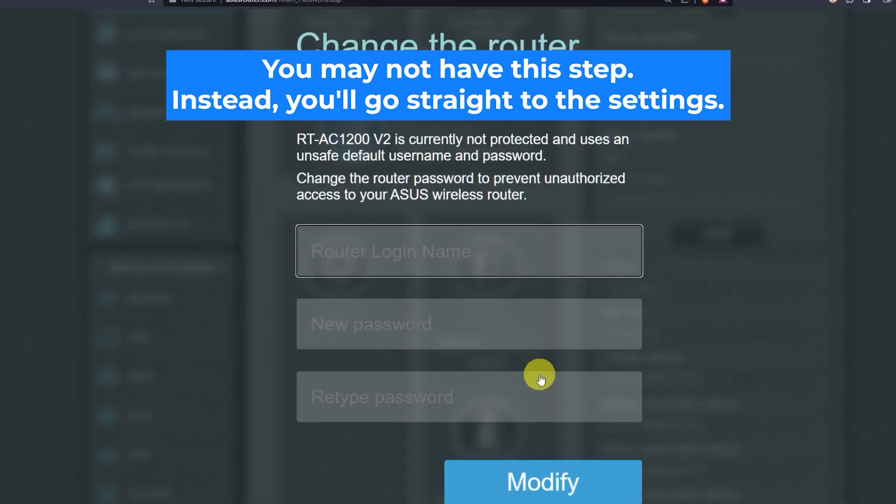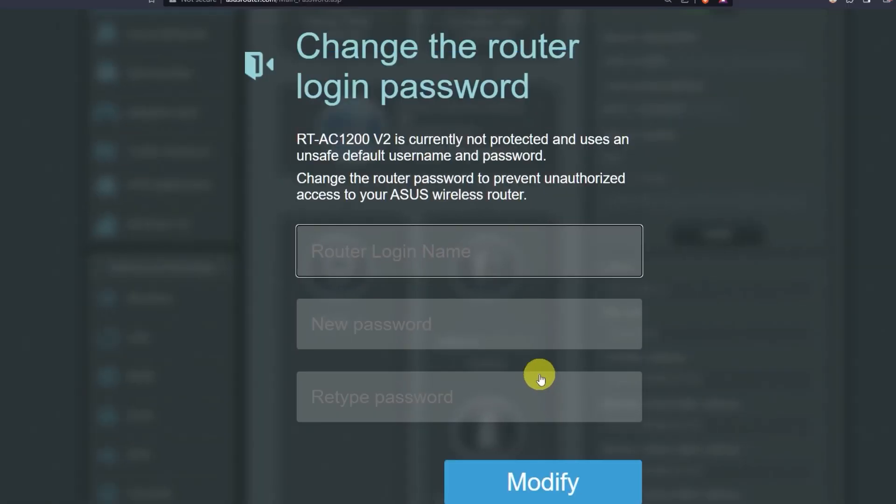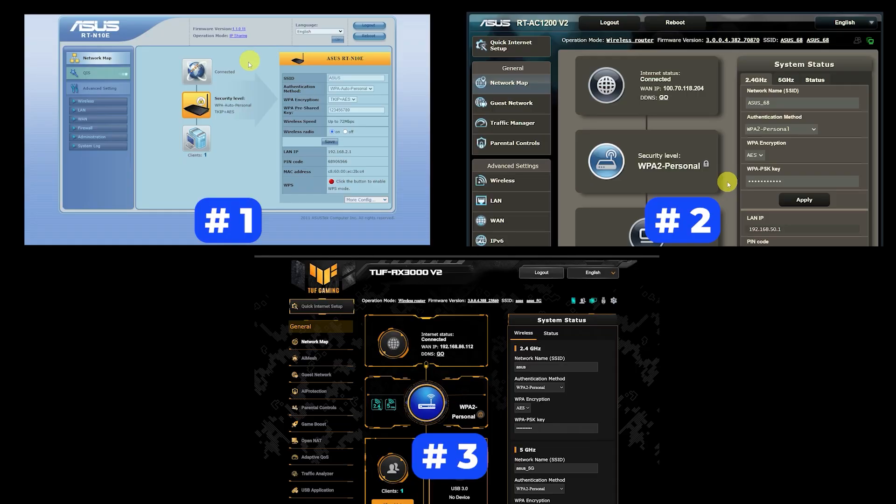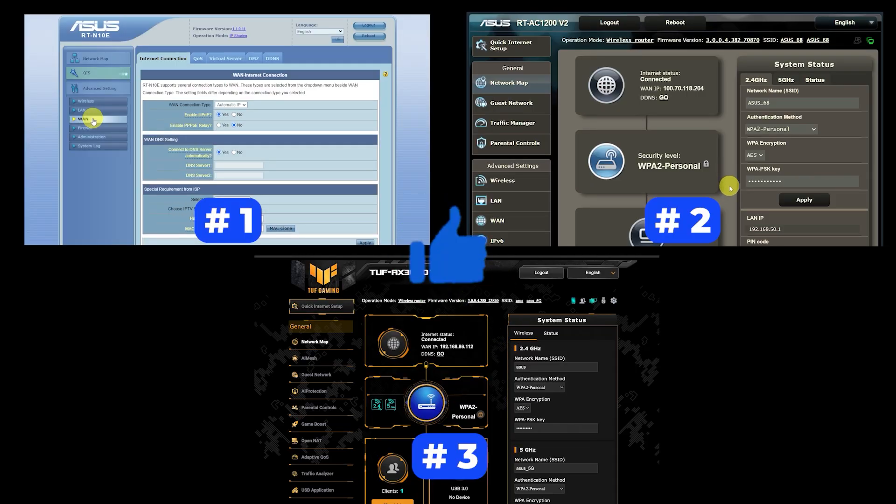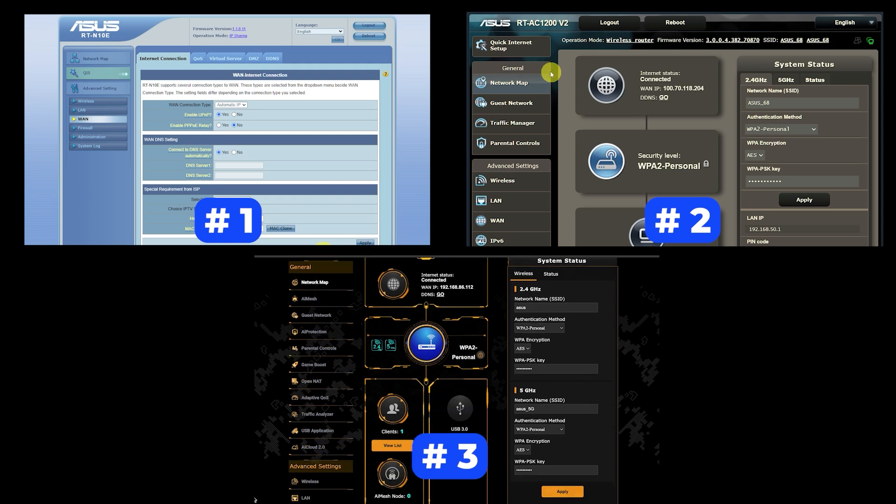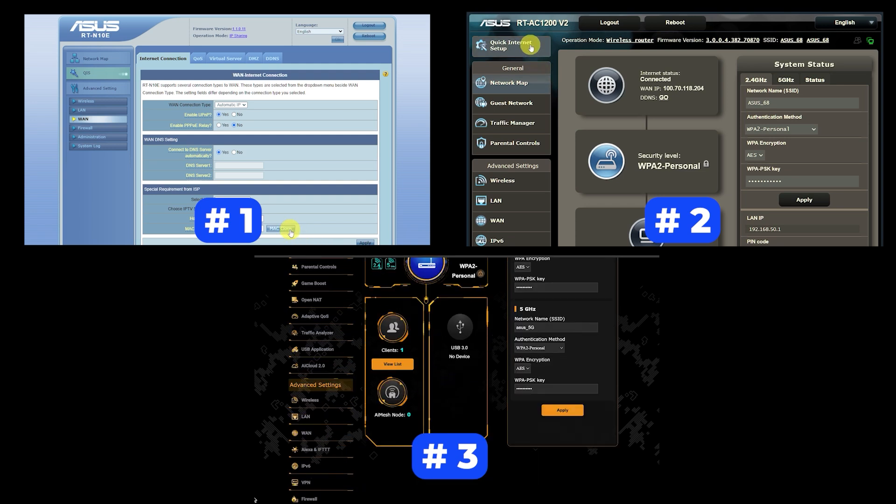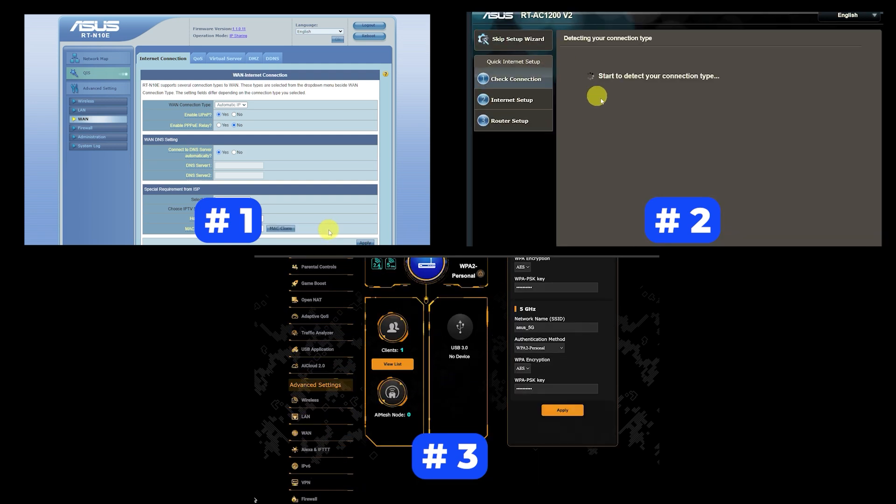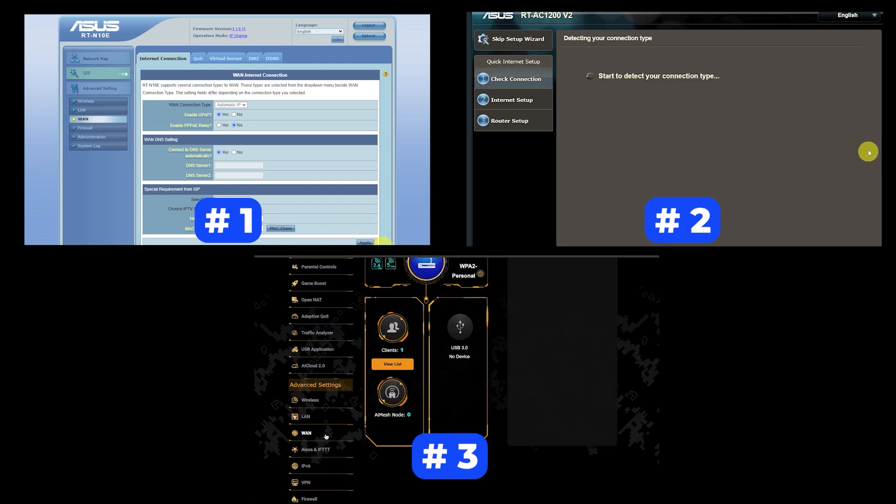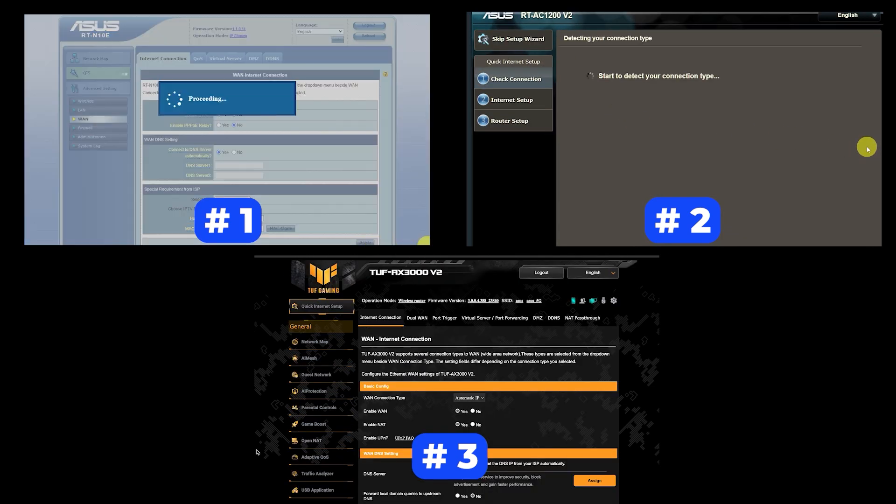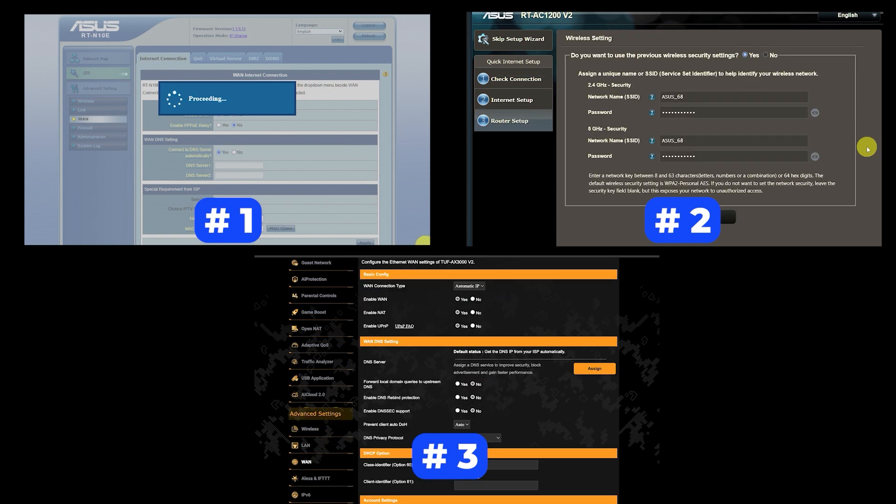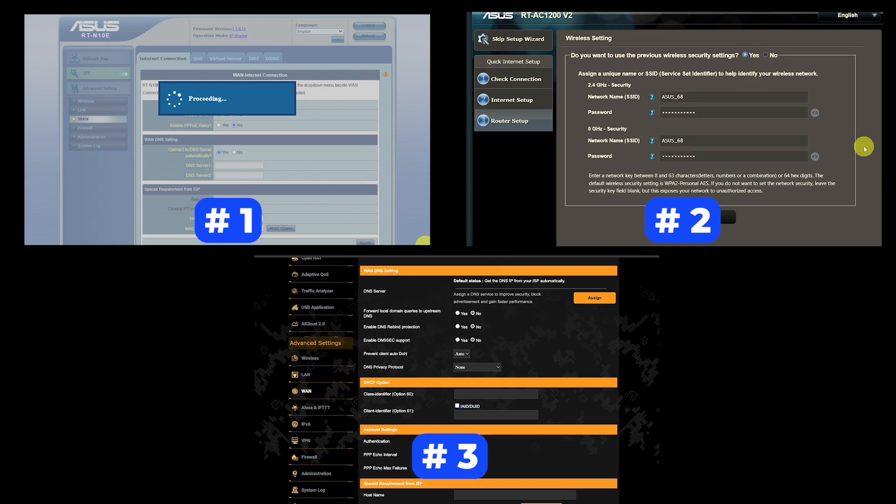If your router settings do not look like mine, it means that your router has a different firmware. I made a video for every firmware type. You can find all the links in the description down below. I want to warn you right away that there are many firmware versions and they may differ slightly. But don't worry, you will succeed. Just watch the video and follow the instructions.